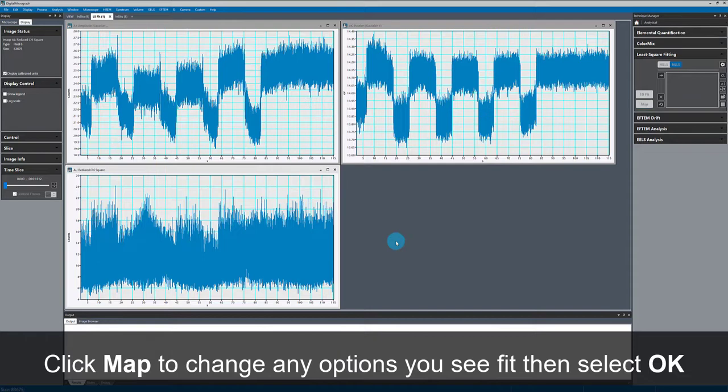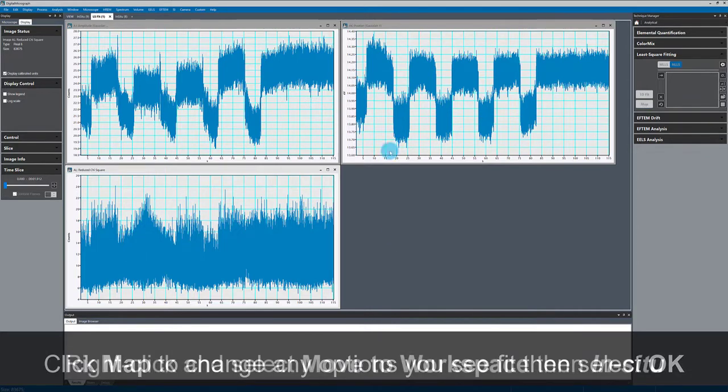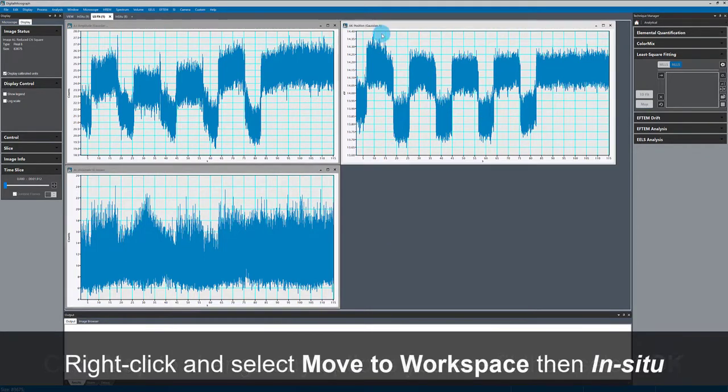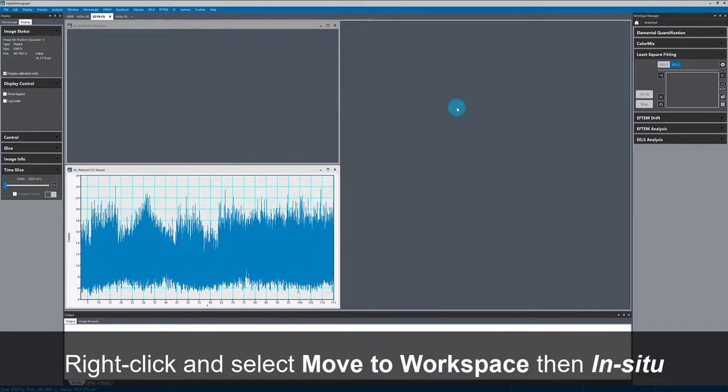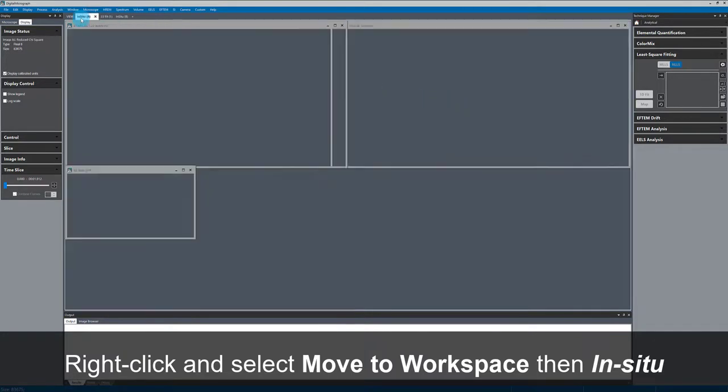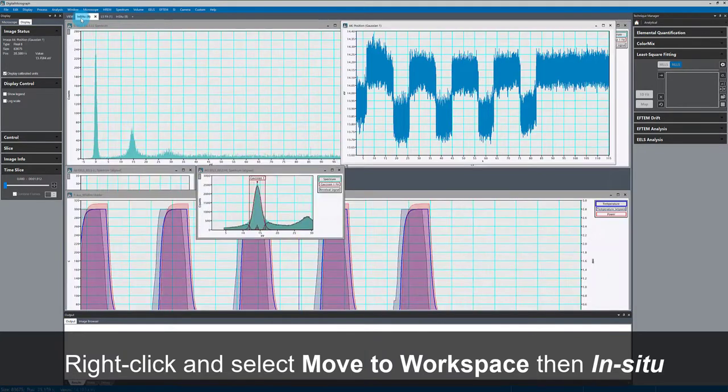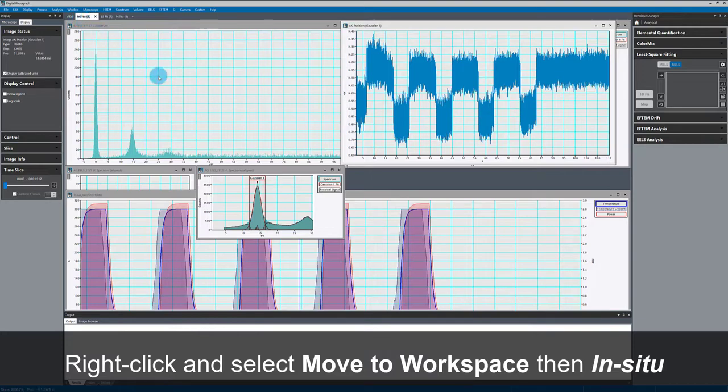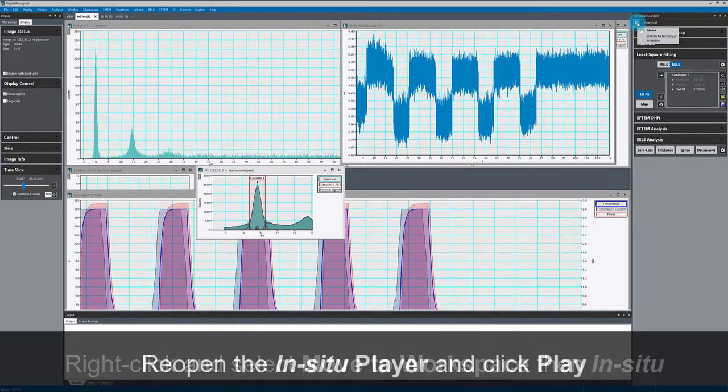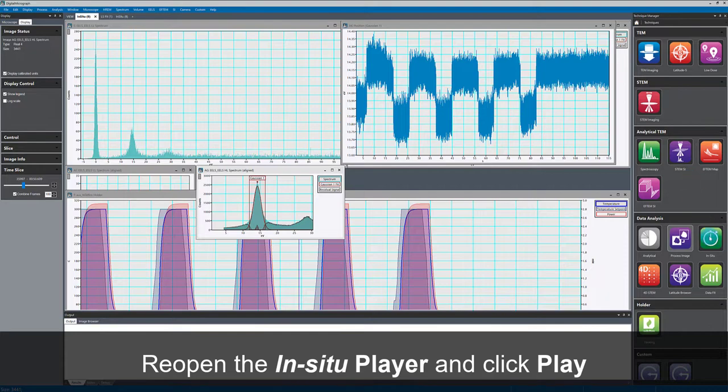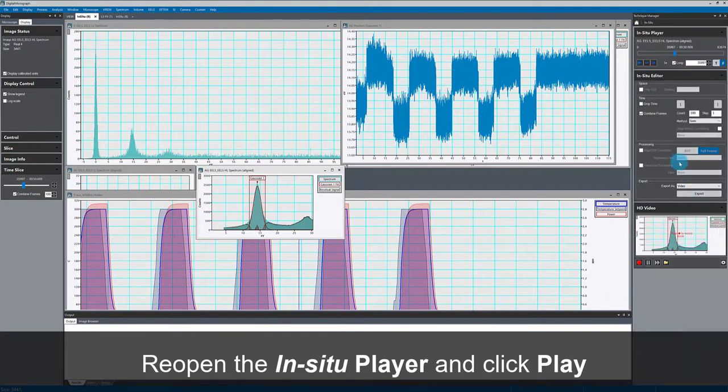And the parameter I'm really interested in is this peak position here. So I'll move that back to my primary workspace. And now we'll see that as I play the data, that measured peak position plot is also synchronized.